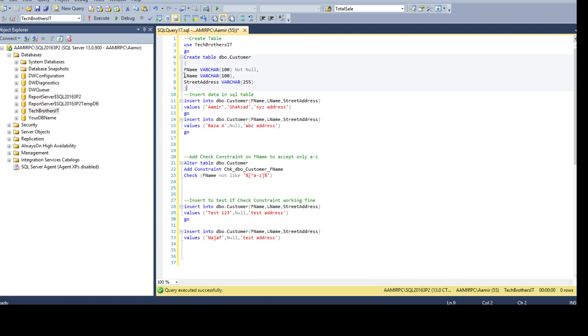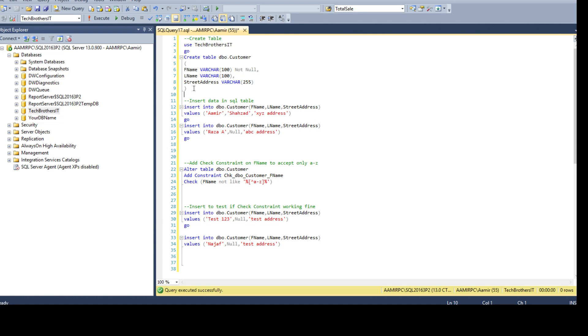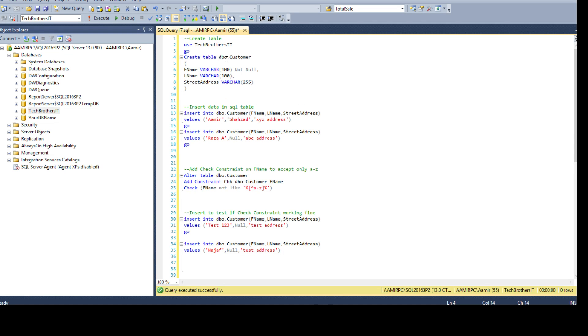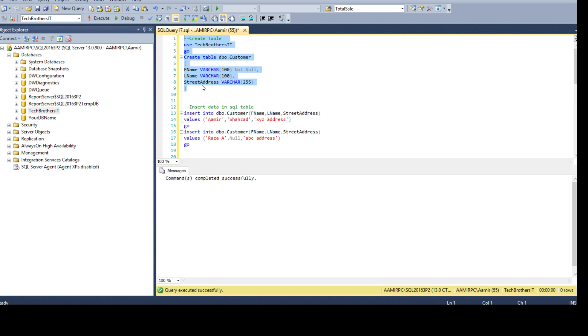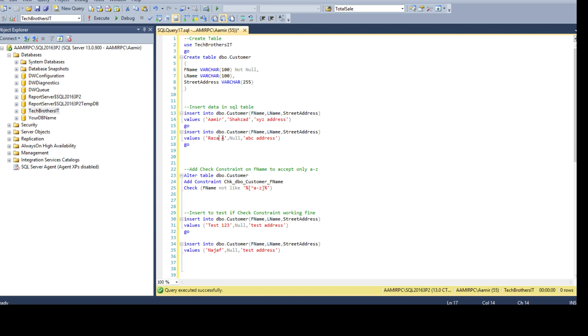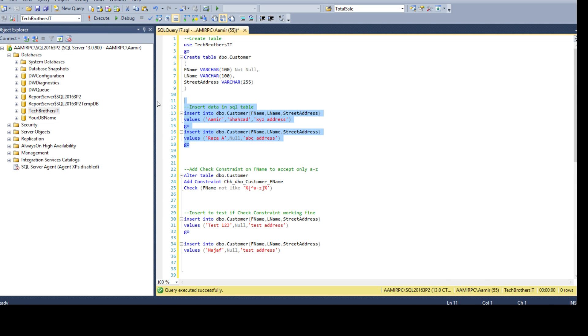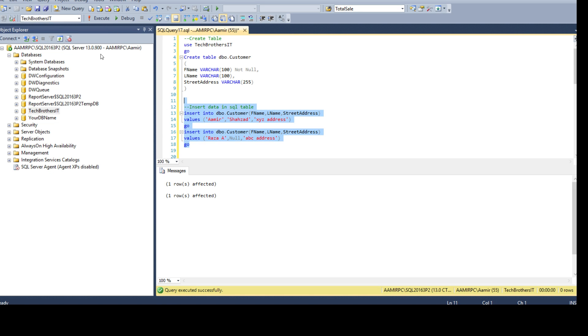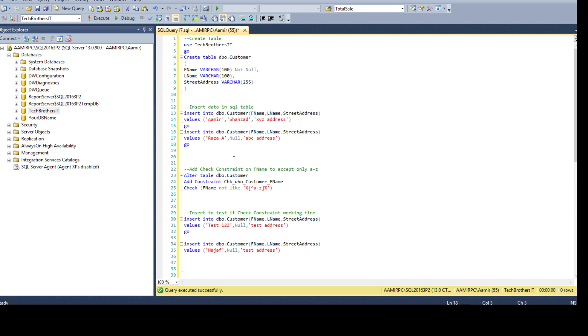I have a create statement for a table. I'm creating this table called DBO.Customer and it has first name, last name, and street address. Then I'm inserting some data. I am inserting Amir Shehzad and this is the address. Then I'm inserting a second record where the first name is Raza and space - we have space here and then A - last name is null and we have ABC address. Let's insert these values. Records are inserted successfully.